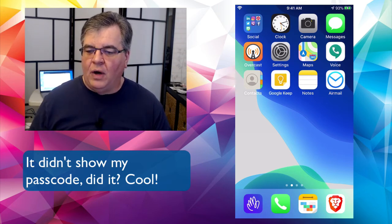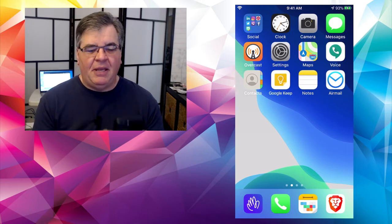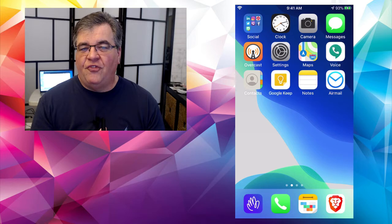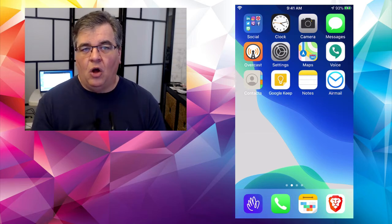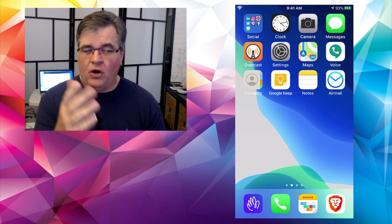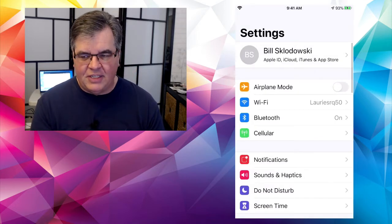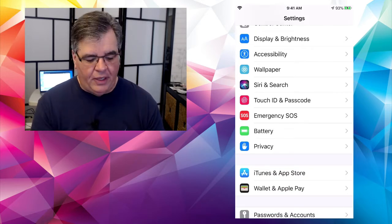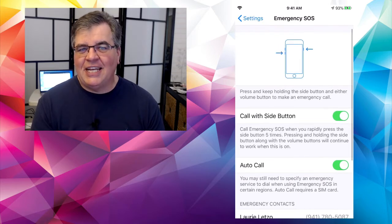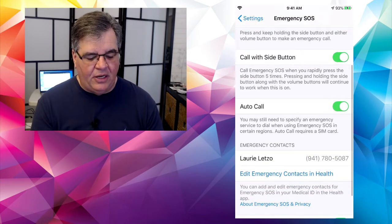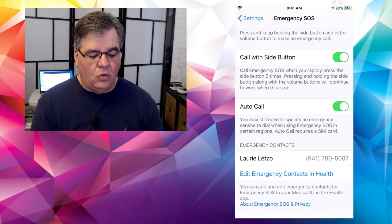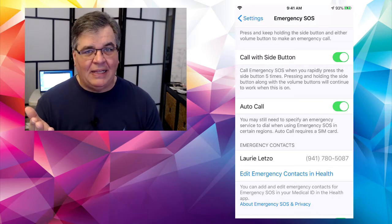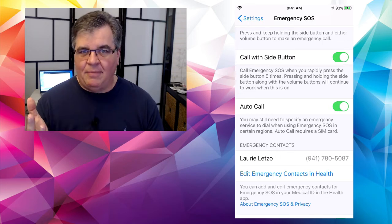You can do that where you push both buttons and then slide to call. Now there's one other feature that I wanted to make you aware of. If you want to, there is a feature called auto call, which basically means if you do that thing where you push both buttons at the same time, the phone will count down five seconds and automatically make the call, the 911 call, whether you slide that switch or not.